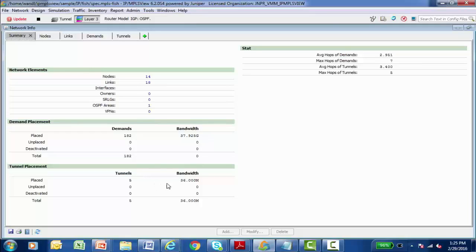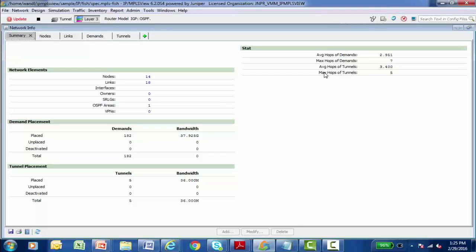There's another section that displays the average number of hops, a typical demand or a typical label switch path has to traverse to get from point A to point B.